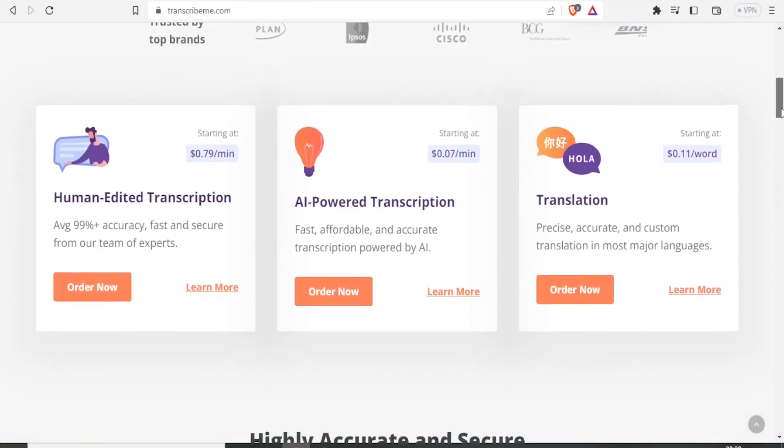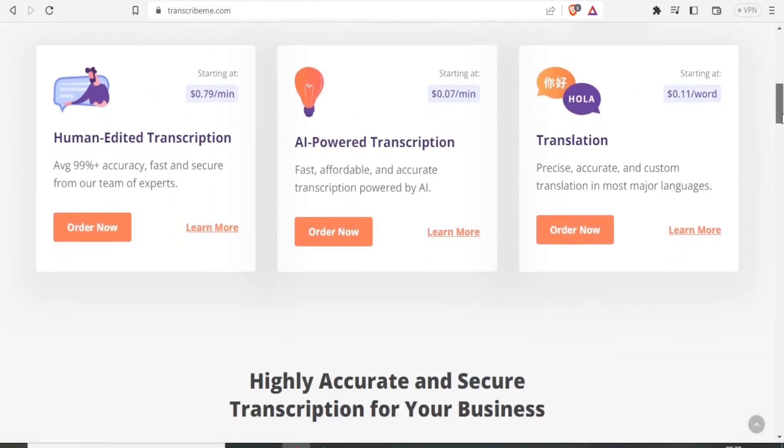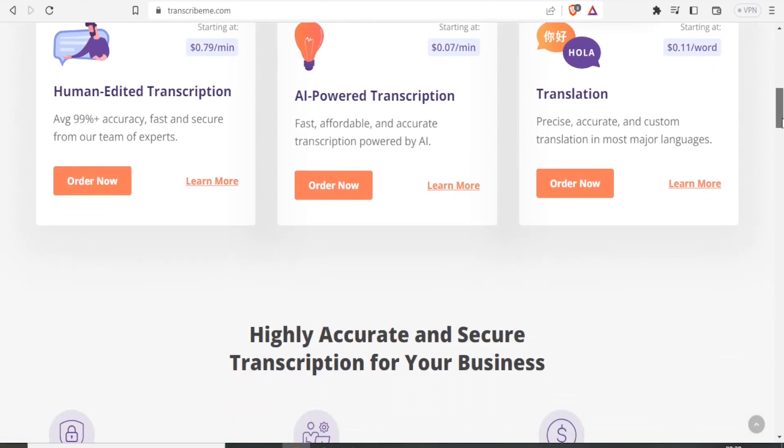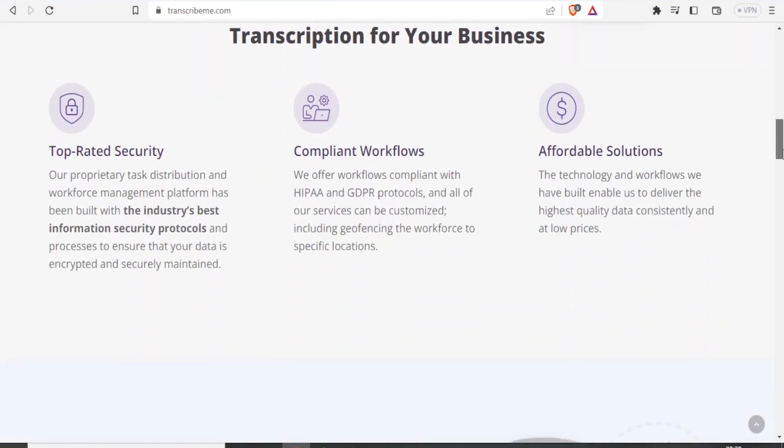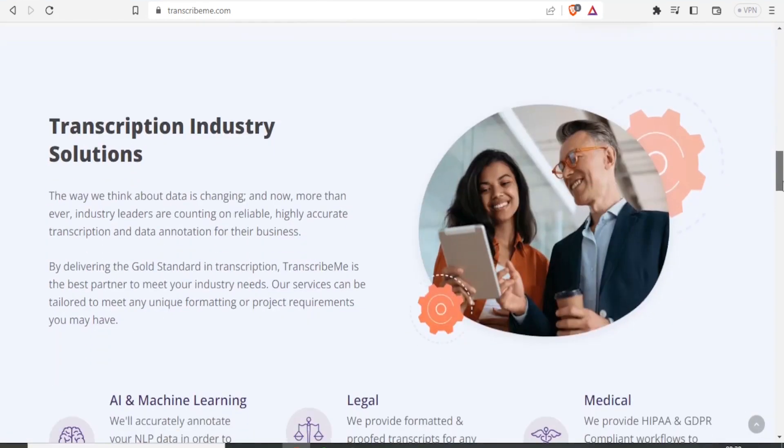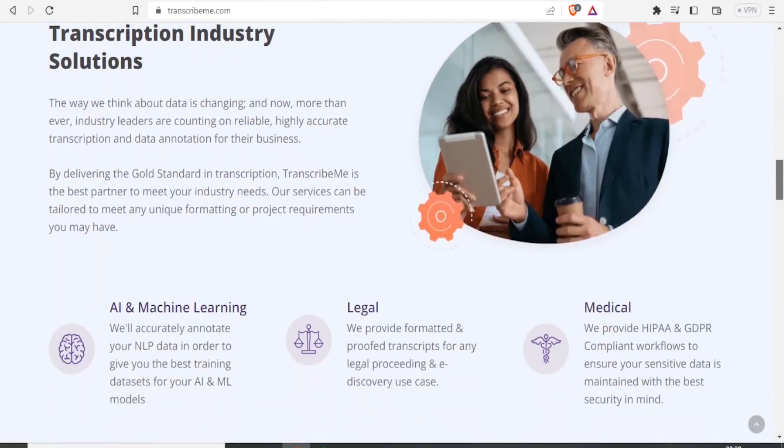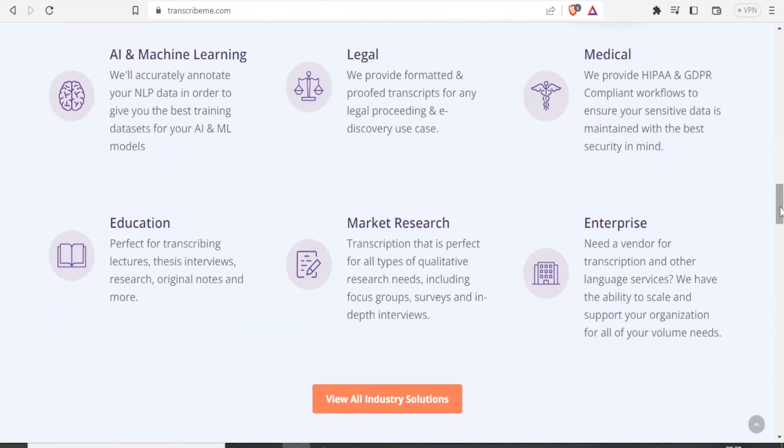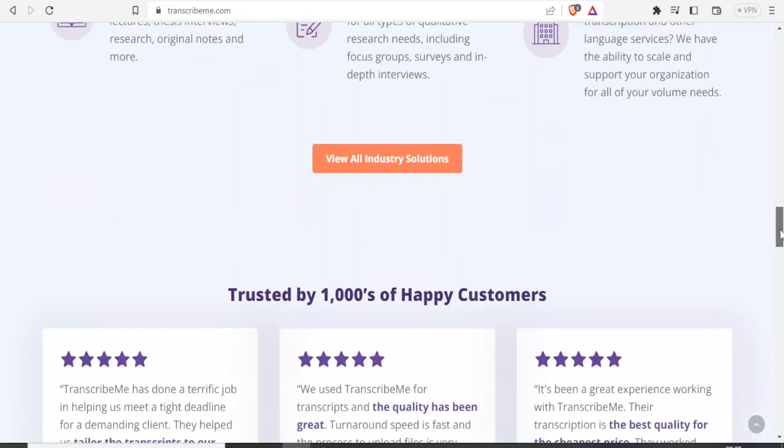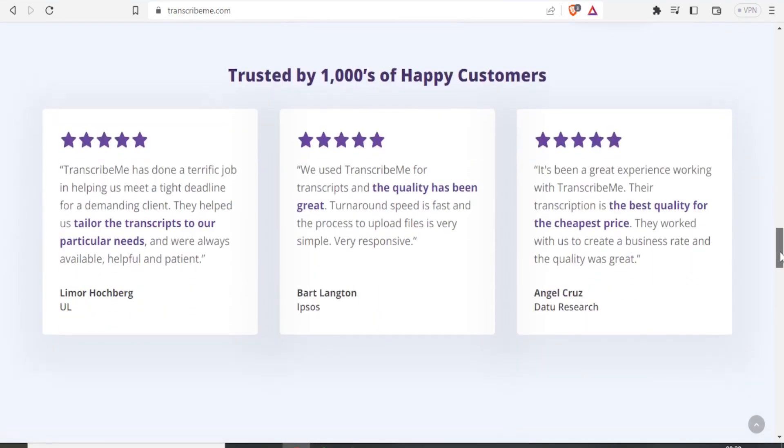That's how you can benefit from Transcribe.me and make money online through this platform. I hope you've enjoyed this video. Kindly share, like, and subscribe to our channel.